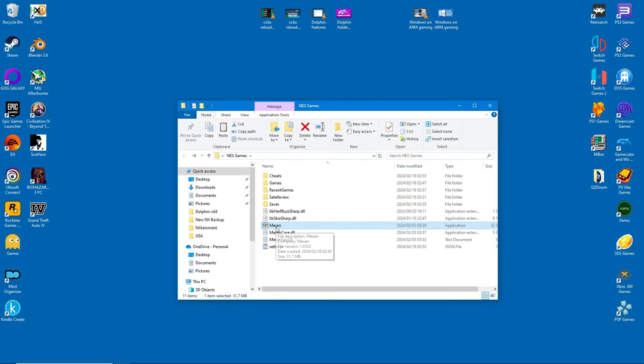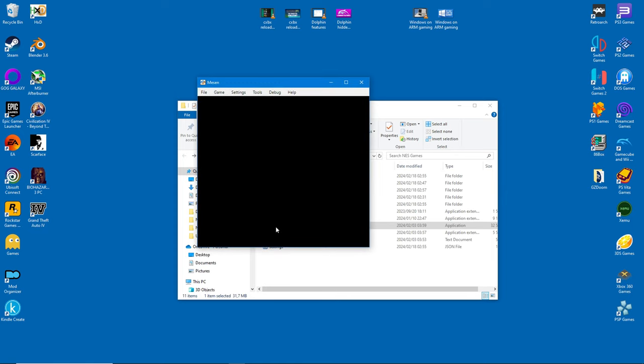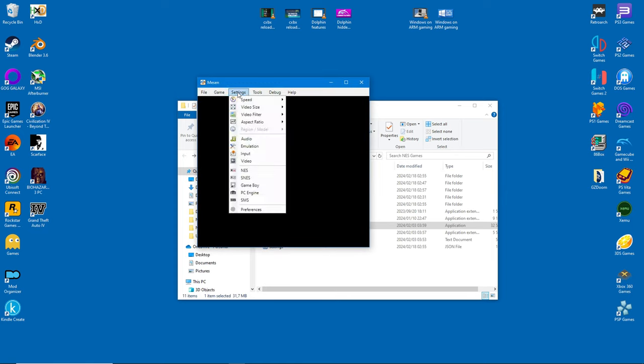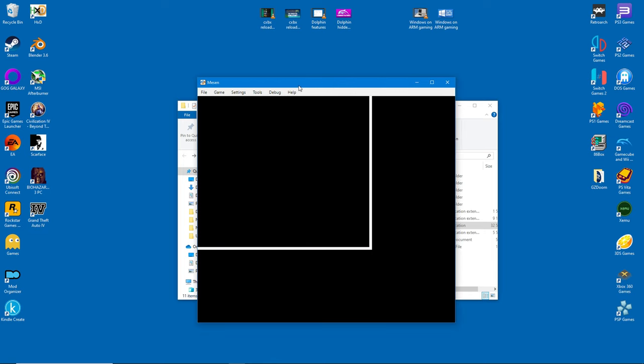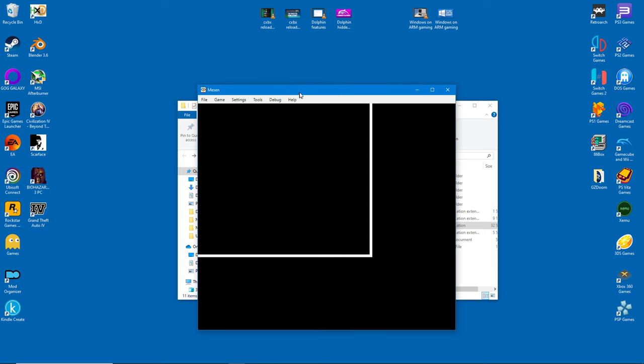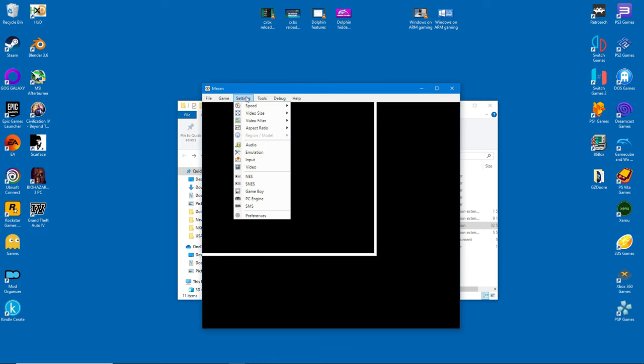But now it's time to set up the emulator. Head on over to Settings and select Video Size. This will allow you to increase the window, in case you don't like to play in full screen mode.